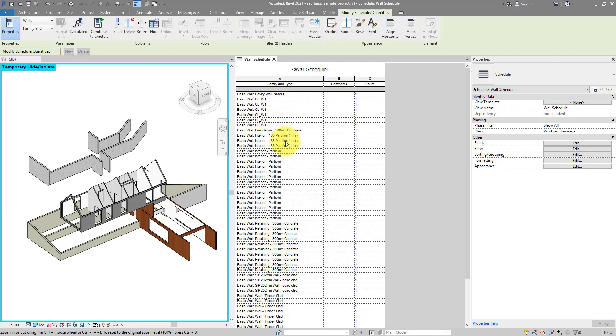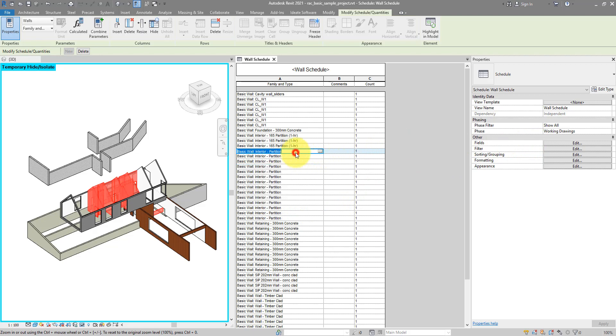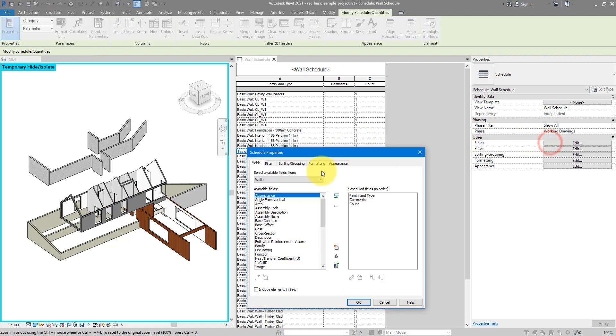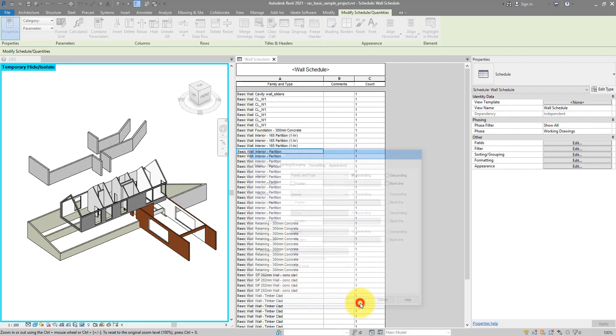You can see straight away they are sorted by that common parameter, so all the walls that have the same family and type name are now put close together. If I want to collapse them so that each line will show all the walls of the same type, I can go to Edit Fields again, click on Sorting and Grouping, and this time untick the Itemize Every Instance box. Click OK to finish.